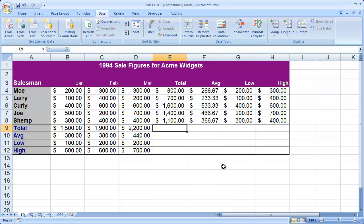So it's very easy to insert and delete rows and columns. The one thing you will want to remember is that whenever you insert a column or a row, it's always going to go before whatever you had selected.